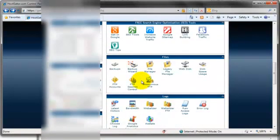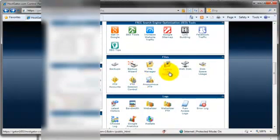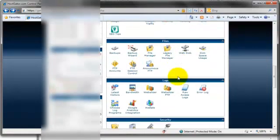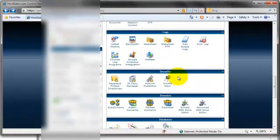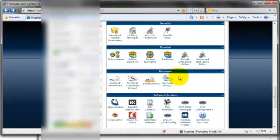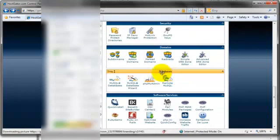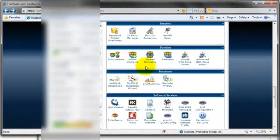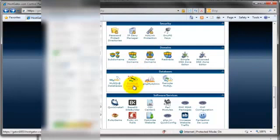Now we're back in our control panel and we need to create a database for this domain to connect to so we can install WordPress. We'll scroll down to databases and we're going to go into the database wizard.